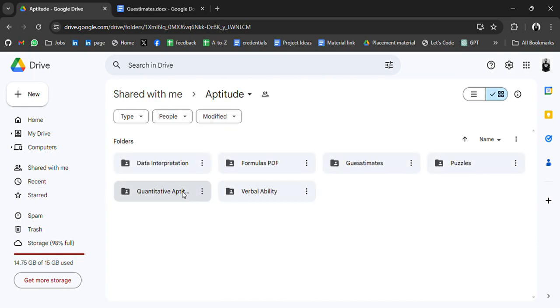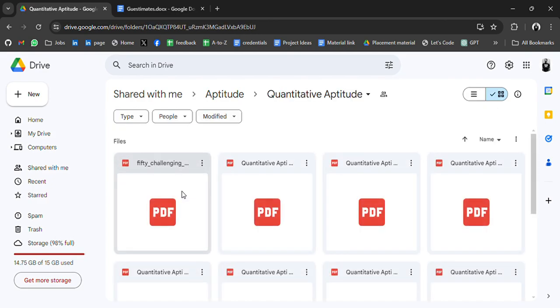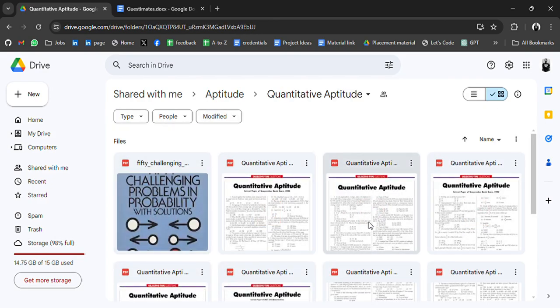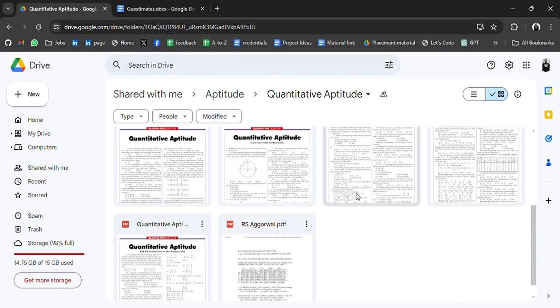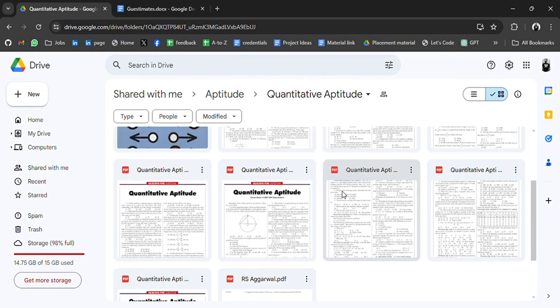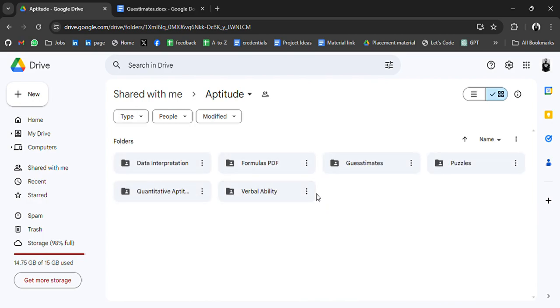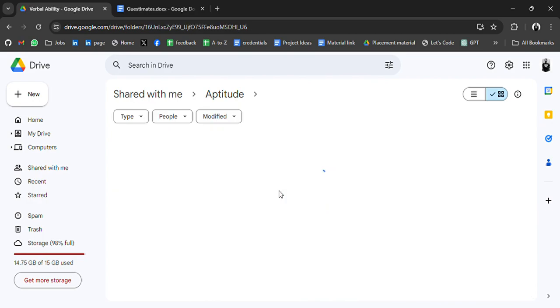Quantitative aptitude and verbal ability. Quantitative aptitude. We have many PDFs like questions on quantitative aptitude. You can practice. And the last.